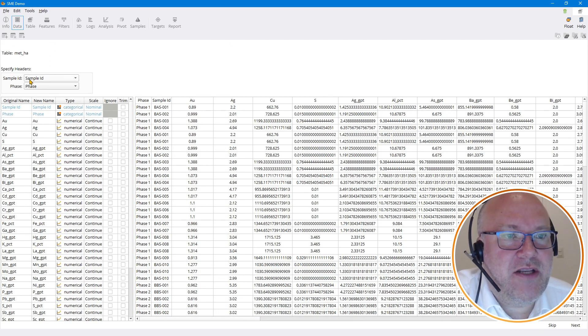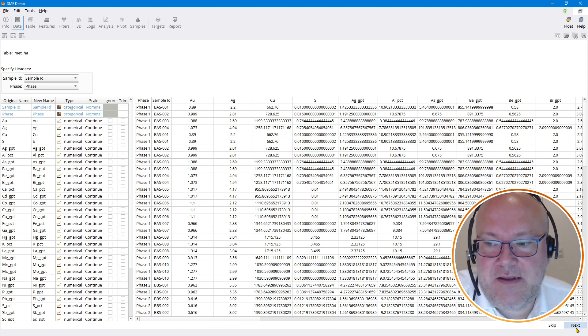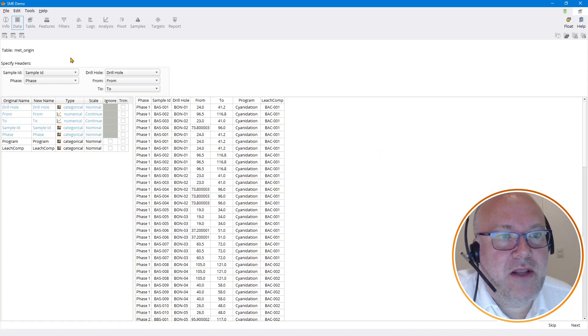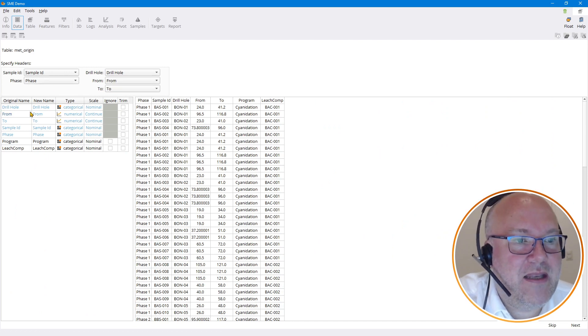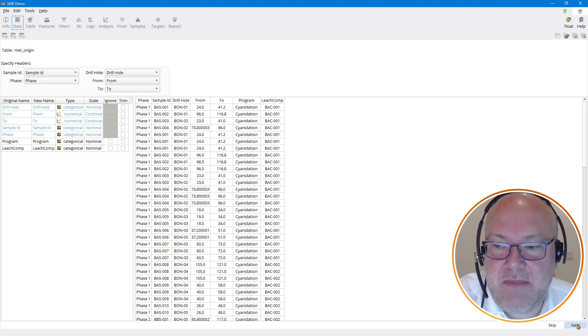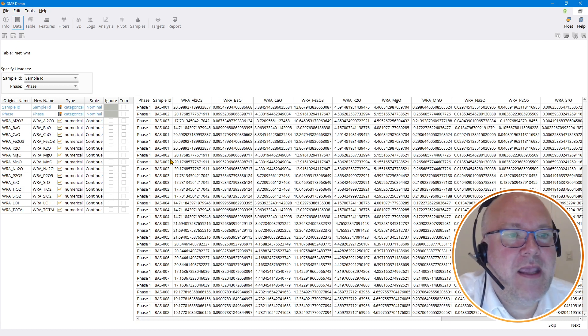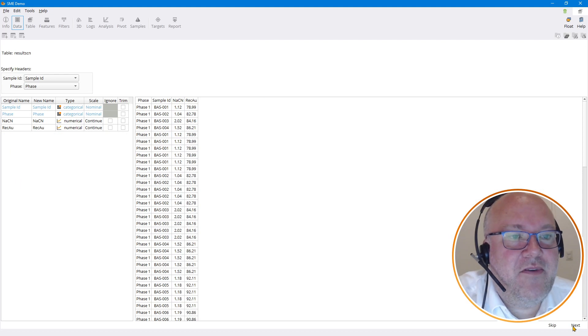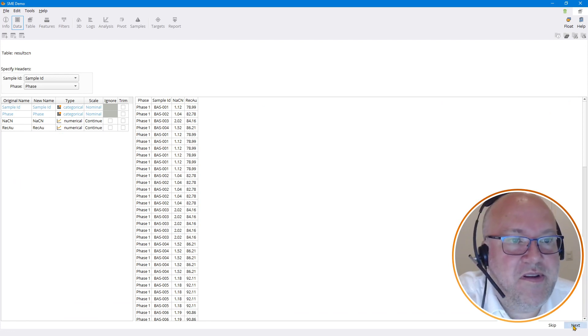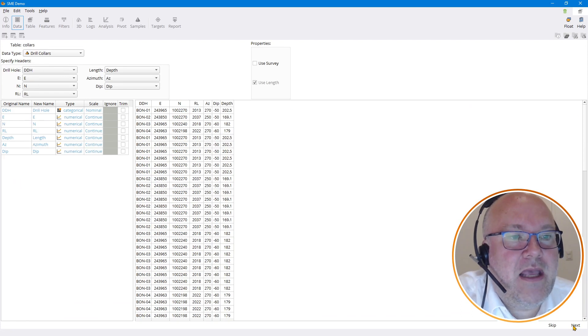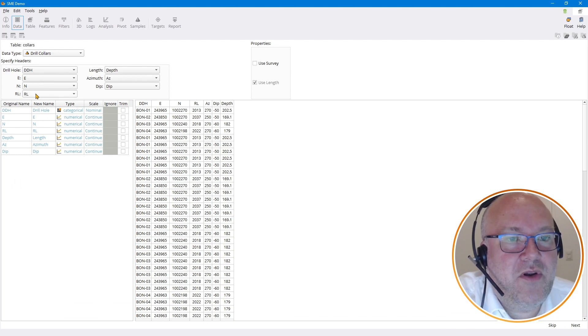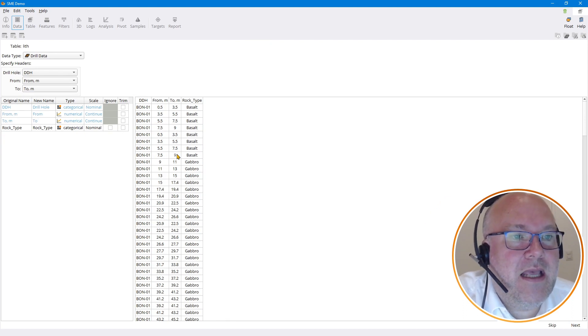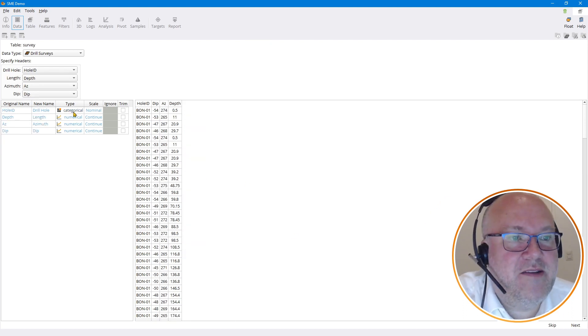So here we've got some metallurgy. Now we have to say what the drill hole was from and to, sample ID and phase, and it's detected those correctly. We've also got some extra stuff that we've added in manually on things like leach composites, some whole rock assays on the met samples. And here's some results—we've got some cyanide consumptions and some gold recoveries results to import.